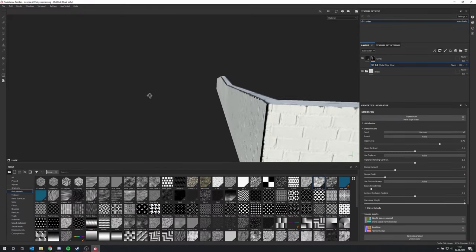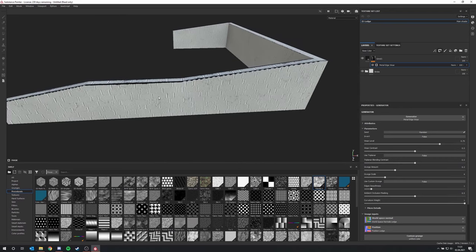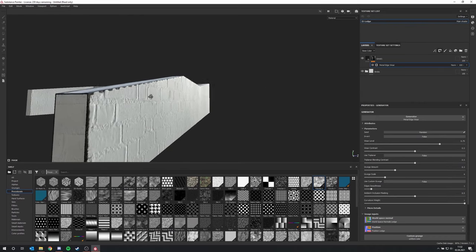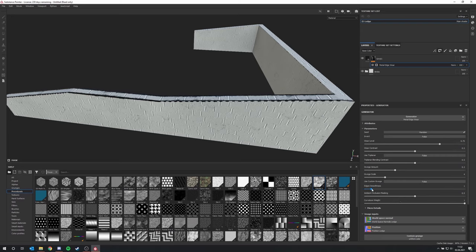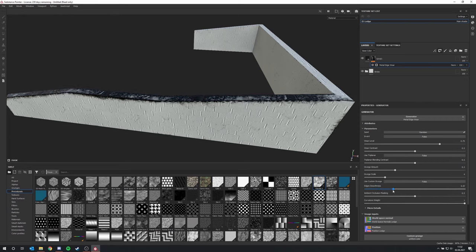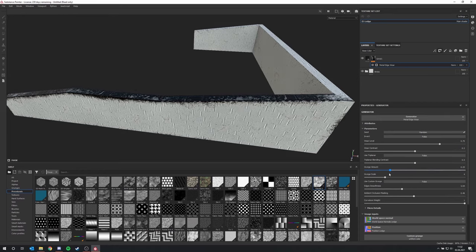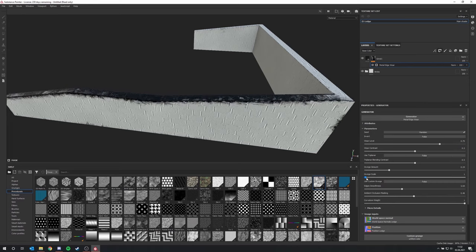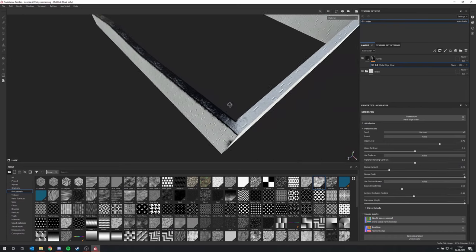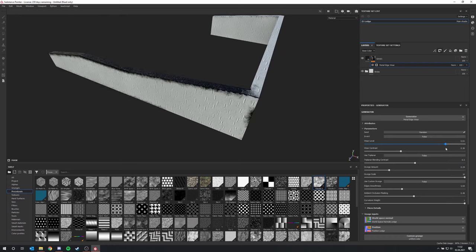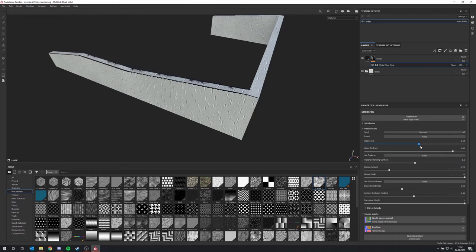You can see it doesn't work that well yet, but on these edges we can see metal edge wear appearing. Now you can play with the settings — the first thing I like to do is drag up the edge smoothness a bit. The ambient occlusion masking doesn't make much difference here. We can lower the crunch amount or scale it up, and then play with the wear level and wear contrast — let's increase the contrast and lower the level.